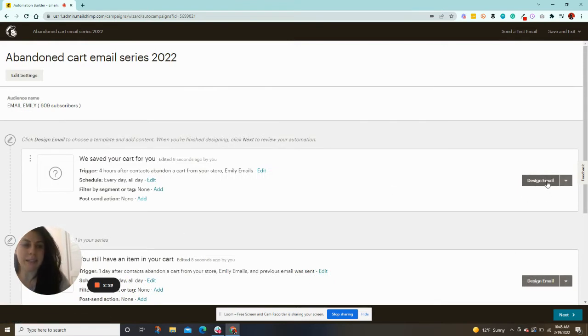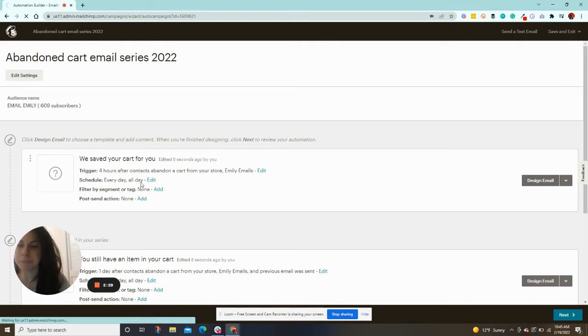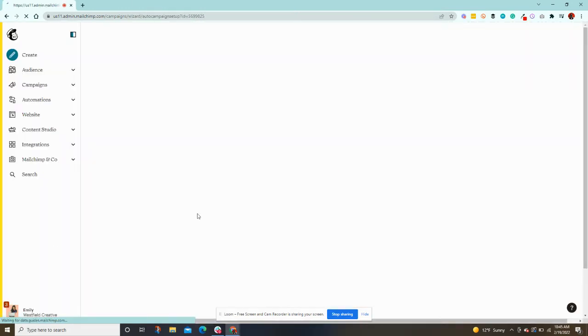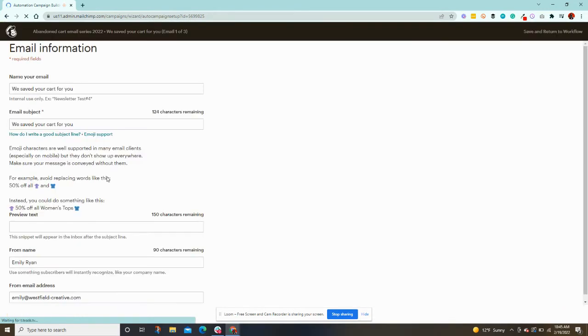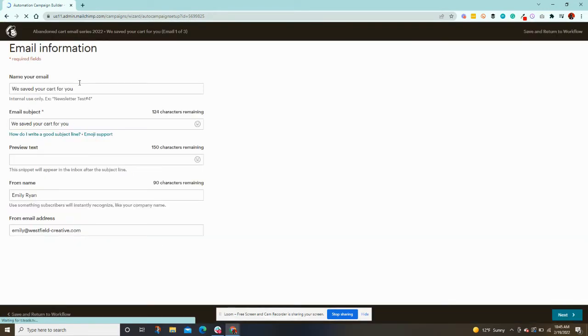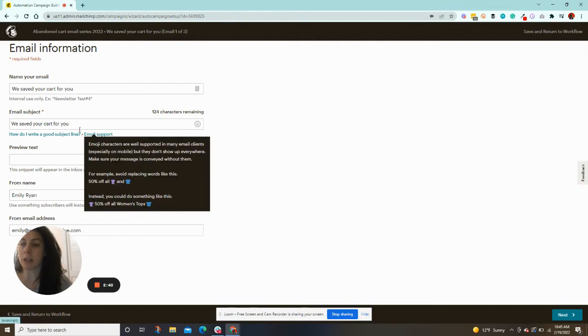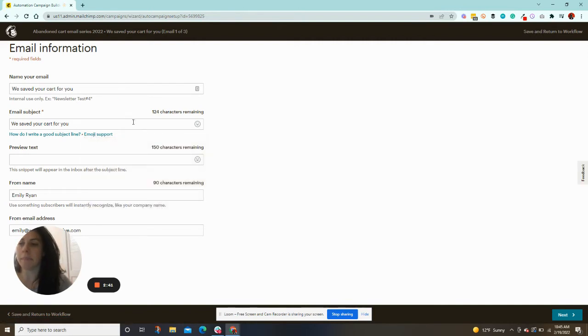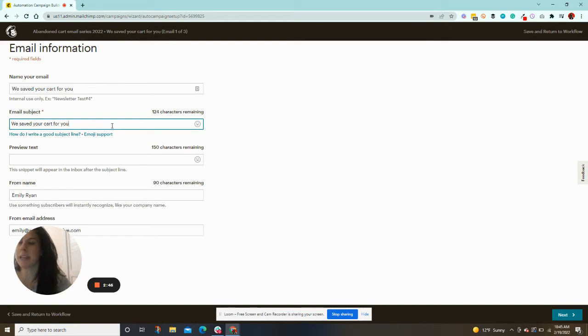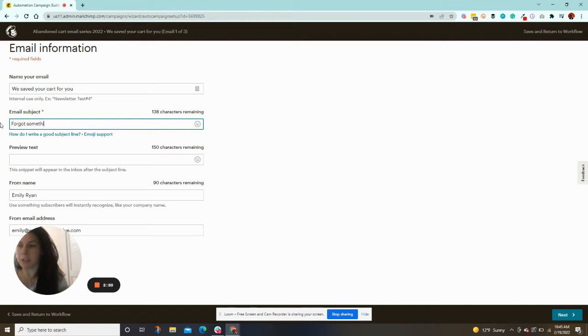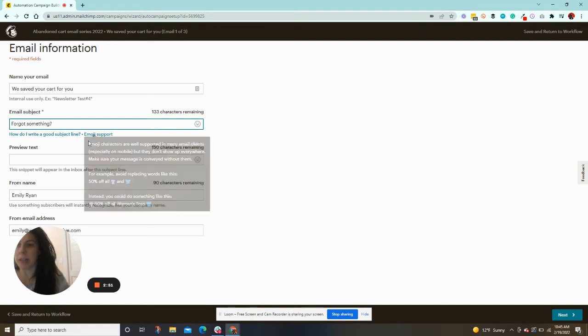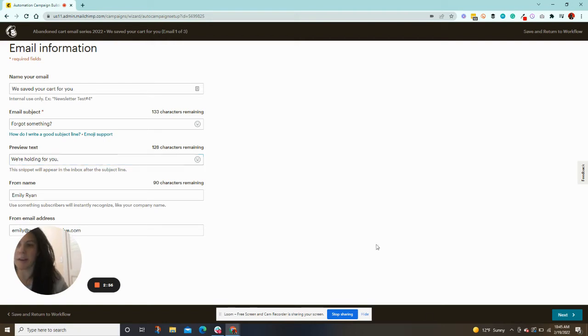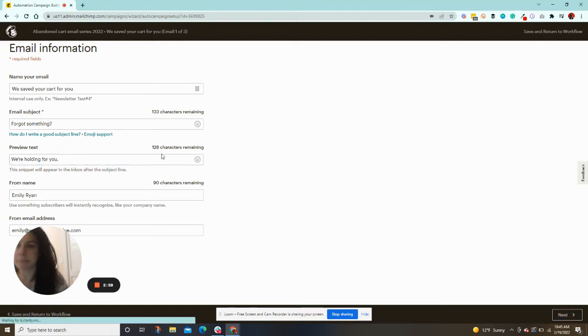And this is the fun part. So of course, you do need to put in a subject line, try to be fun and creative with it. We saved your cart for you is not super exciting. But you can change it to whatever you would like. We're holding for you. Okay. And then you can click next.